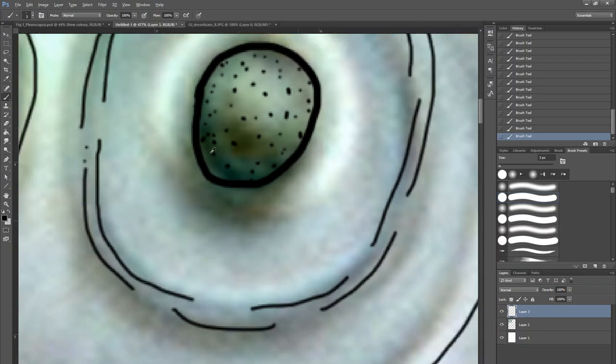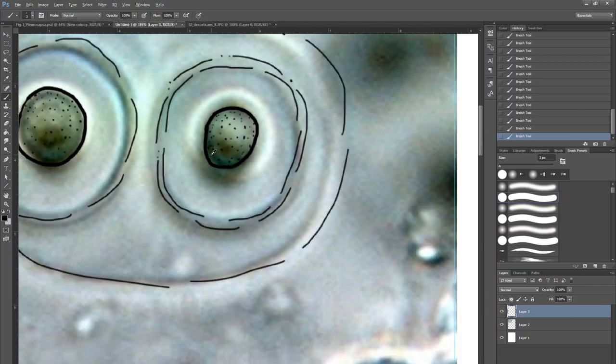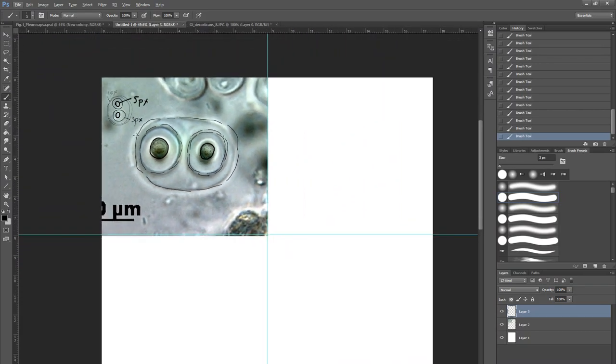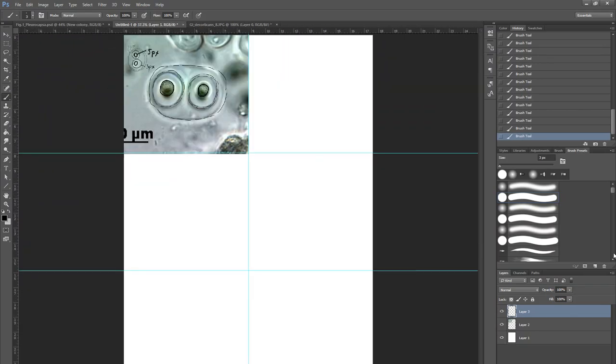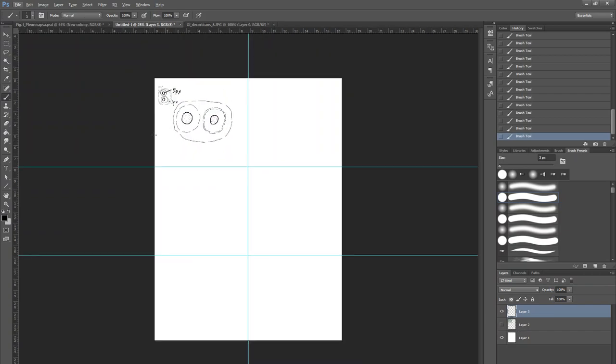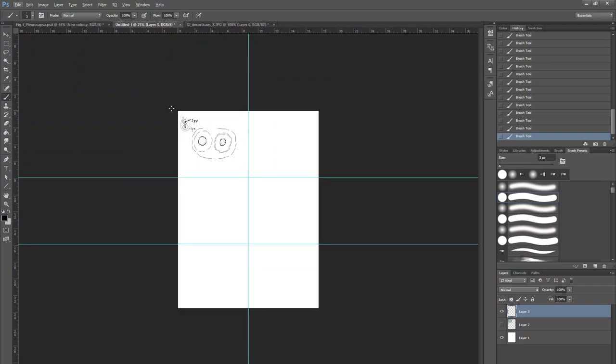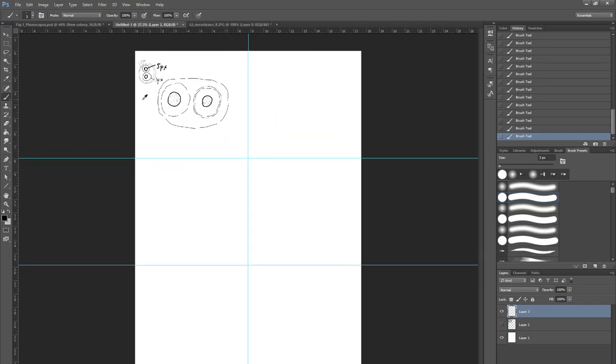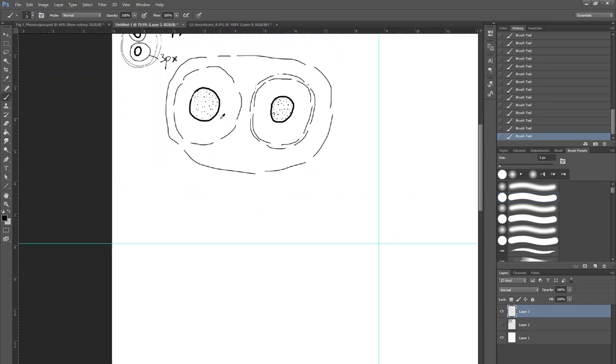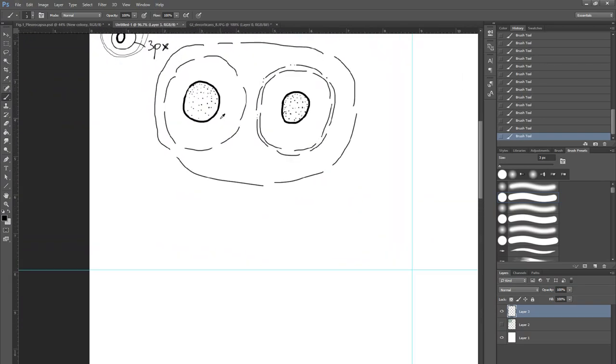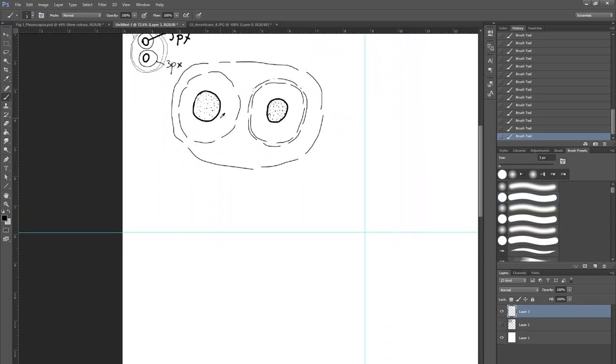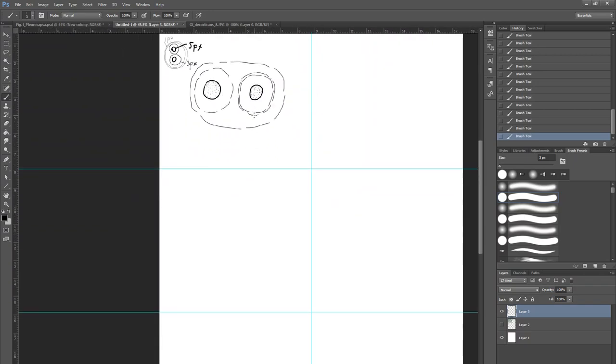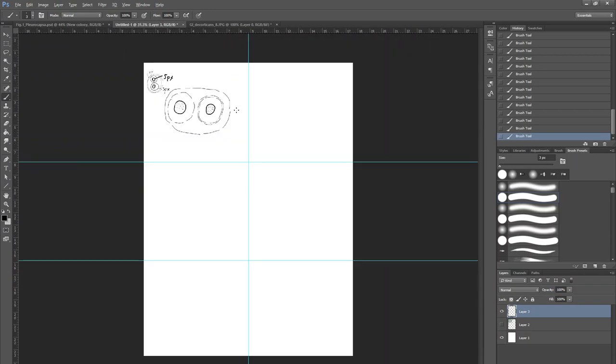Just check what we got. We can zoom it out and just make layer number two invisible. Right now we have a pretty ugly picture of Gliocapsidocorticans, but you can see that—